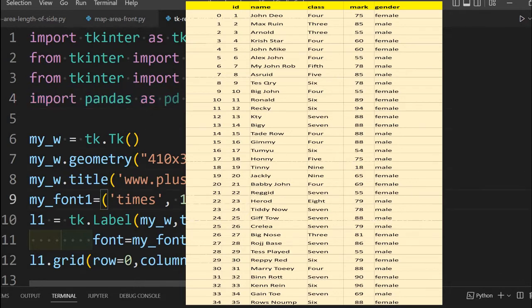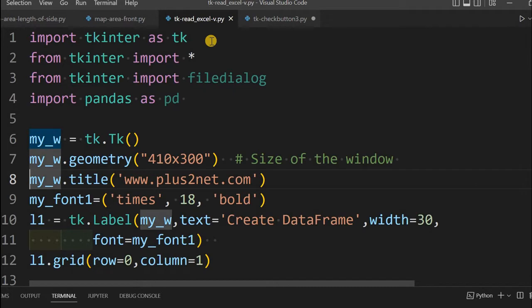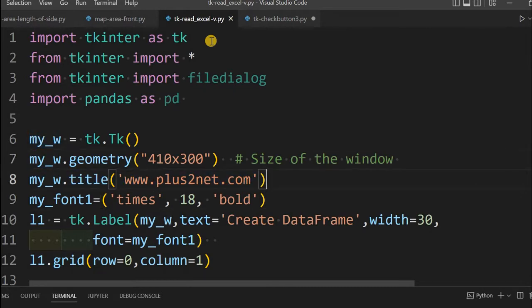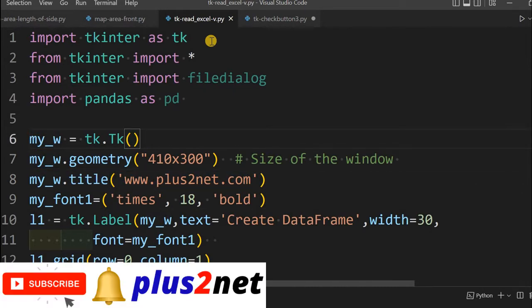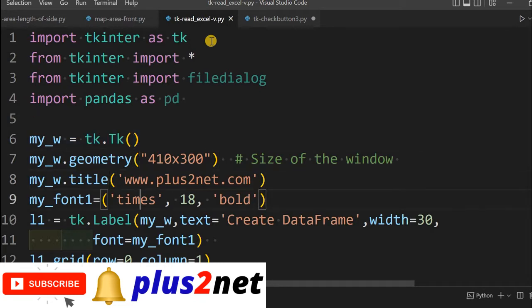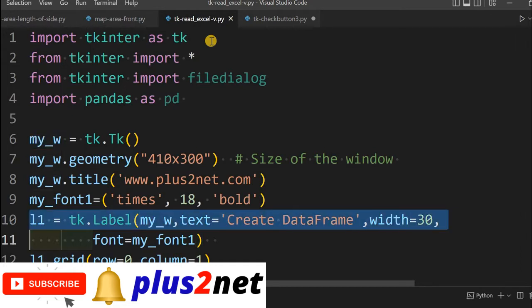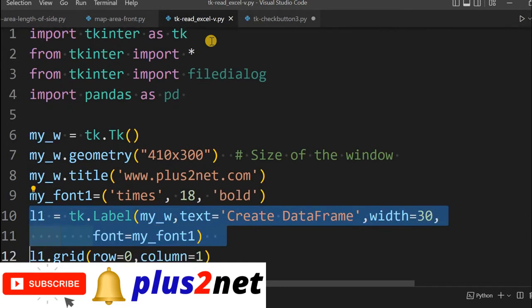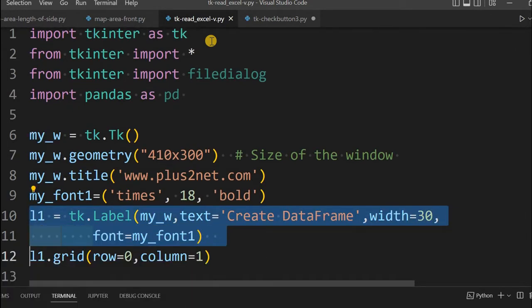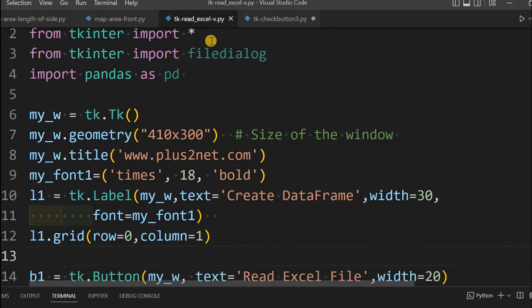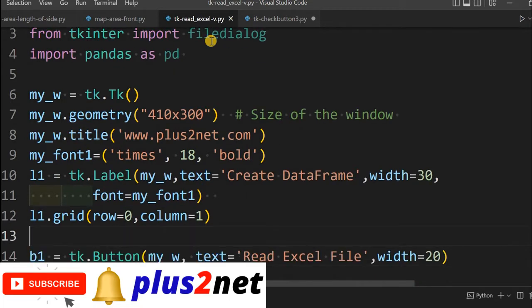Here is the basic window details, title and dimensions at the top. Our parent window is my_w at line number 6 we have declared, then some font size we will be using. At the top we have a label here, we will just display 'Create DataFrame' with width of 30, then in a grid we are placing it.